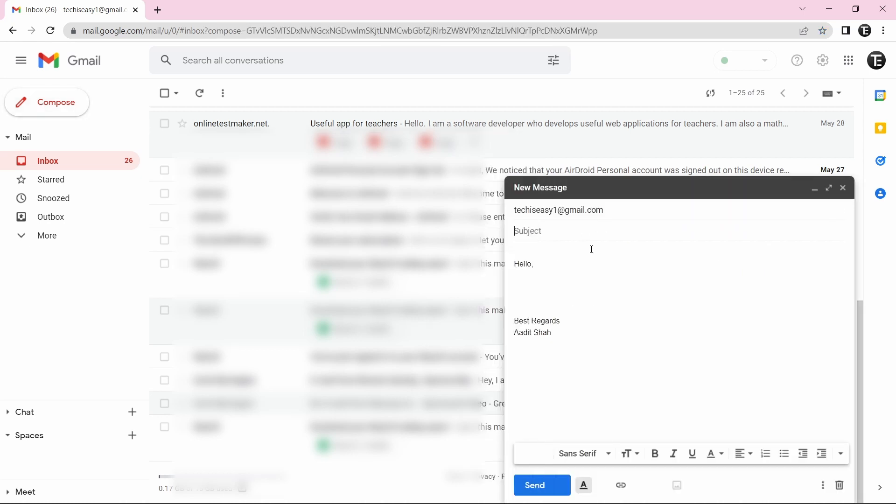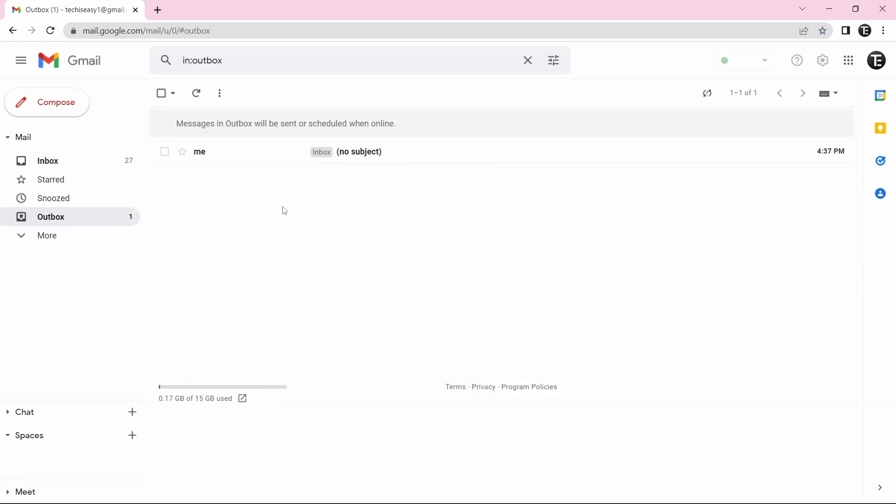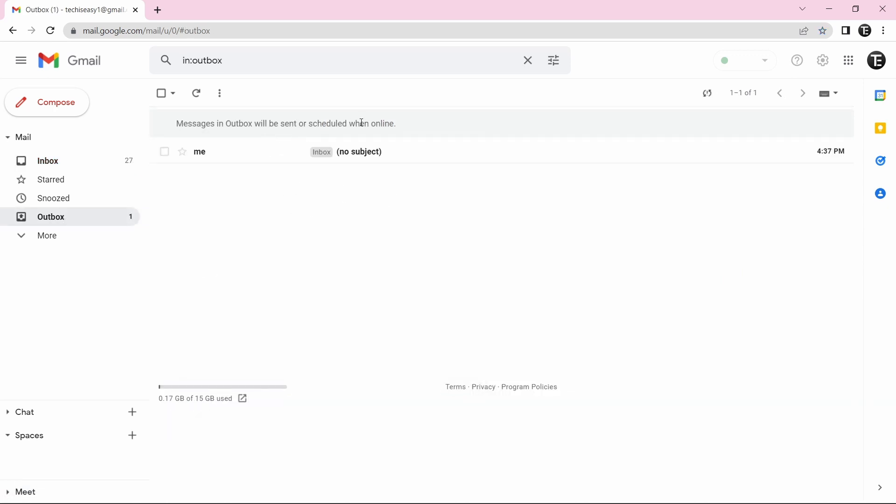So here I'm sending an email to myself. And I'll click on Send. It's showing that we're offline. And the message will be sent later. And if I go to the outbox, so it's stored over here. And it'll be sent when online.